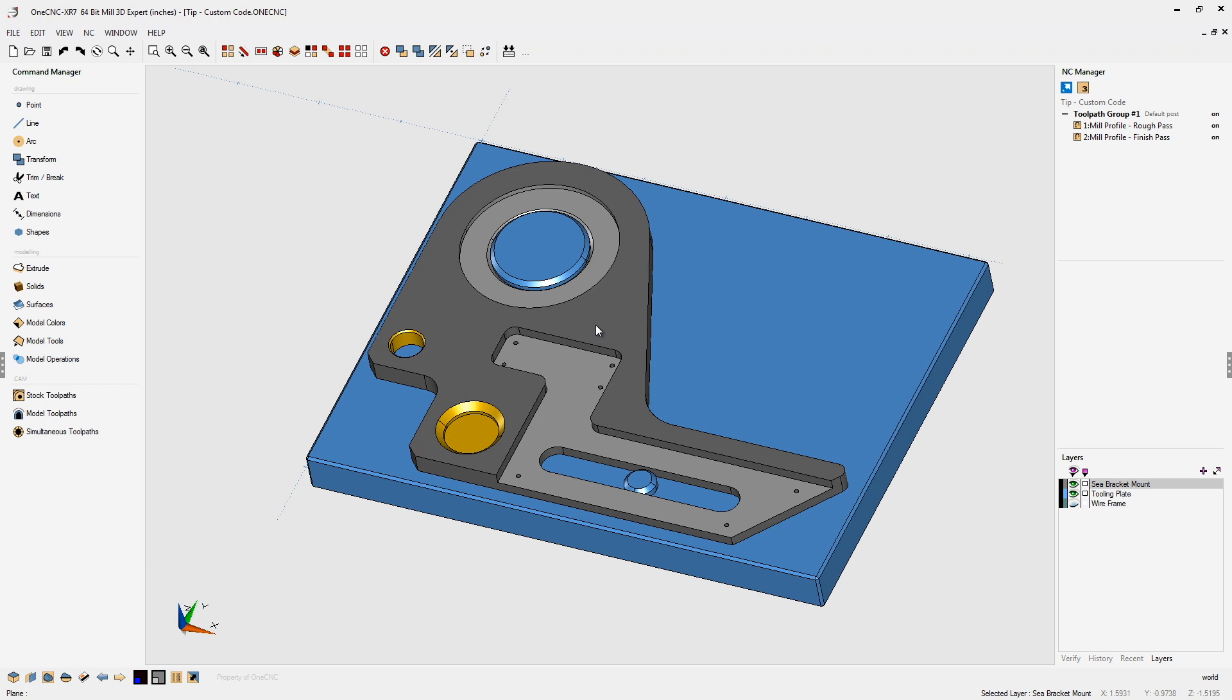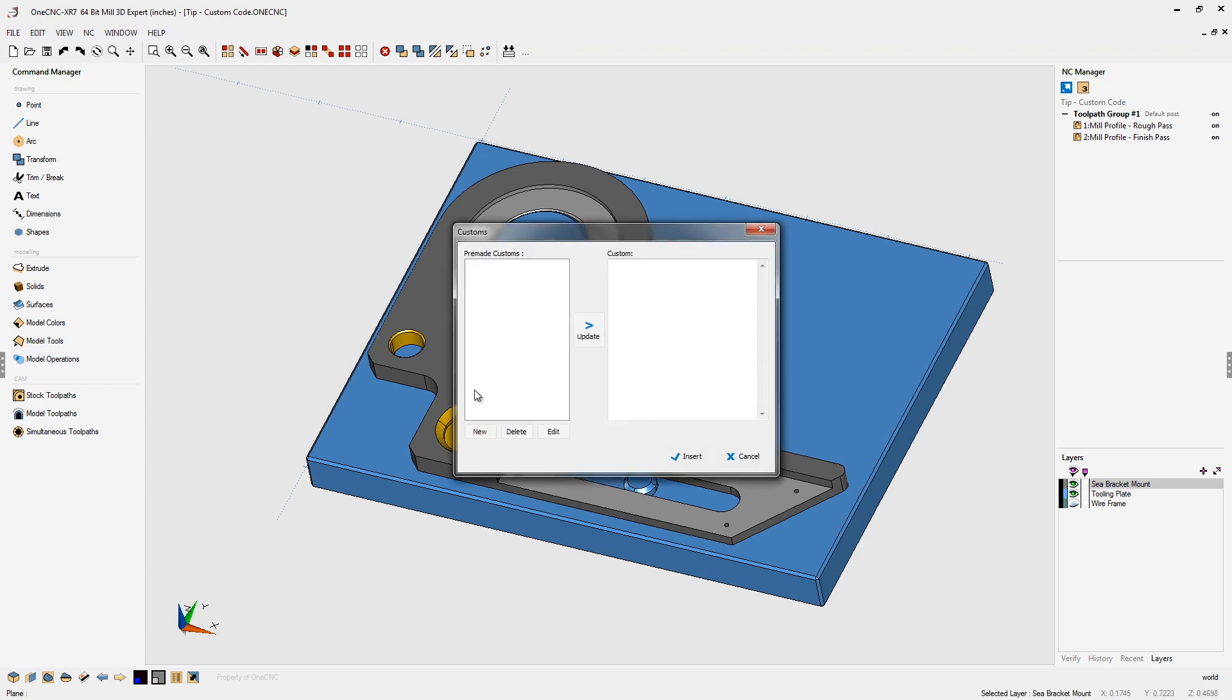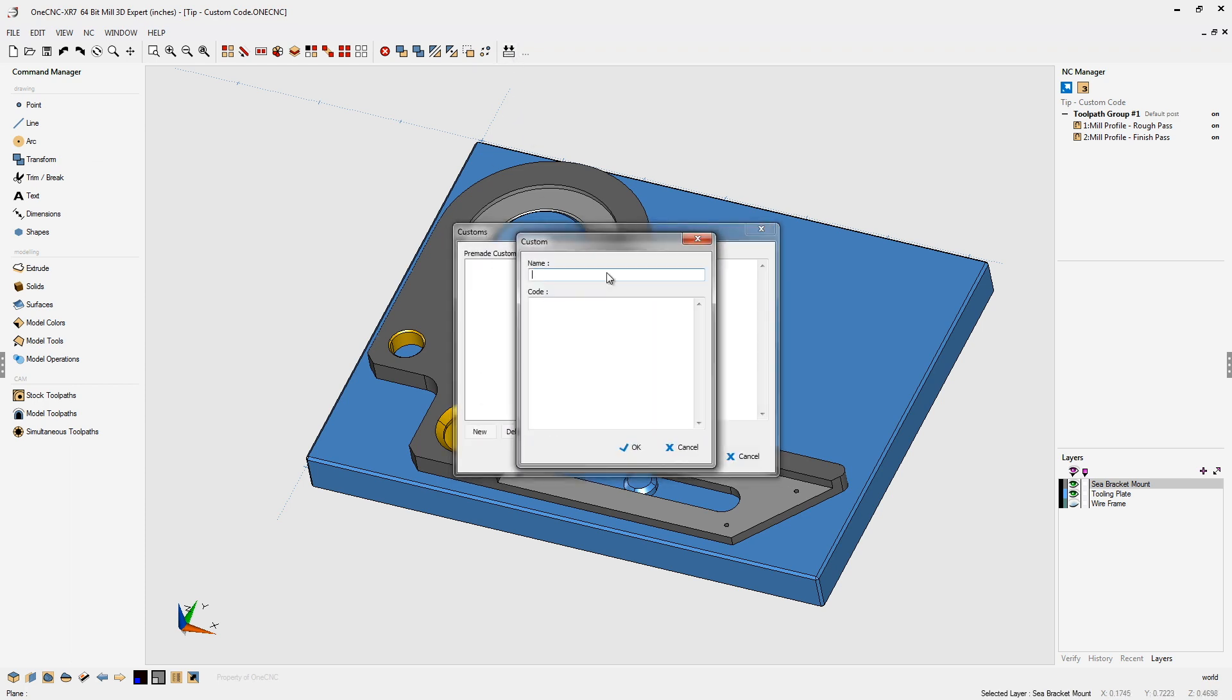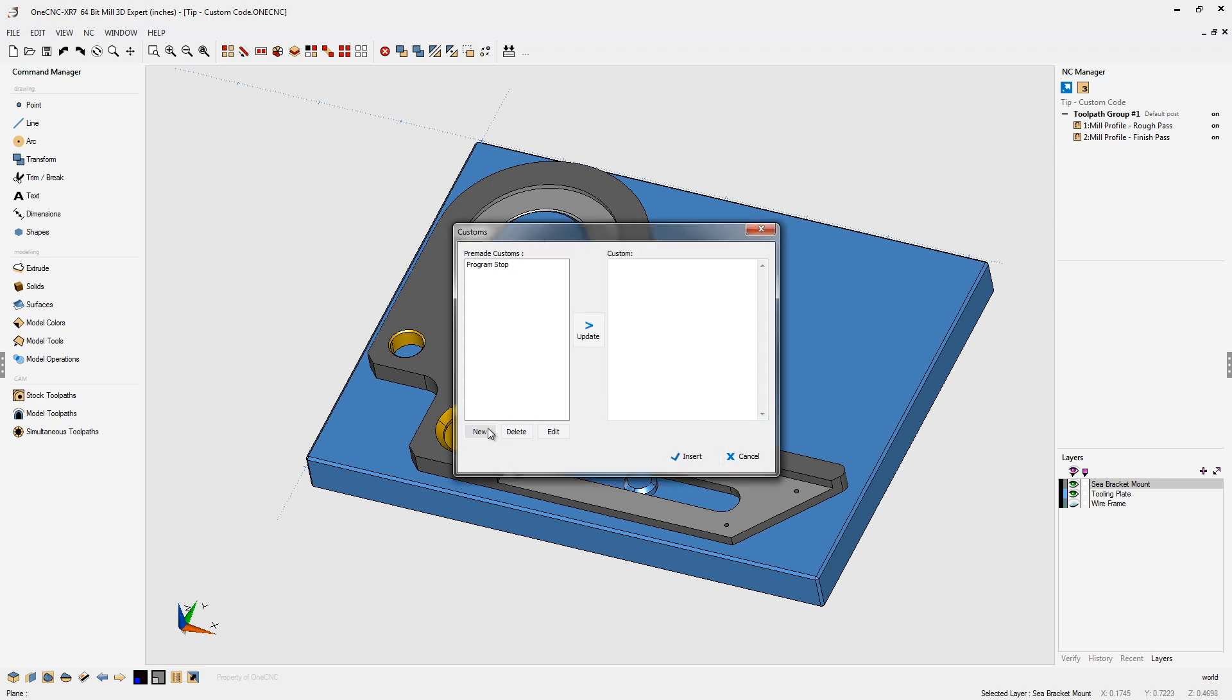Let's create our very first custom code. I'm going to come up here and click new, and let's make code for program stop. So program stop. That looks great, and let's just type in an M0 for that. We're going to click OK.